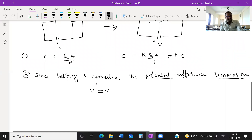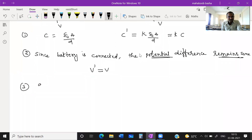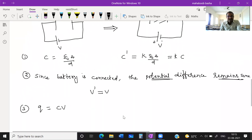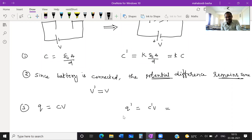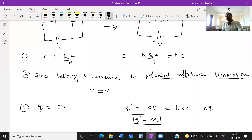Since the battery is continuously charging the capacitor, what happens to charge Q'? Initially Q = CV. Now Q' = C'V = (KC)V = K×CV = KQ. So when a battery remains connected and a dielectric material is inserted, the charge increases by K times. When battery is not there, charge remains same; but when battery is connected and you introduce dielectric, charge increases by K times.